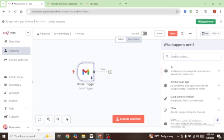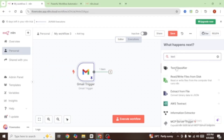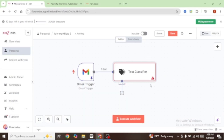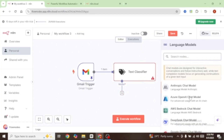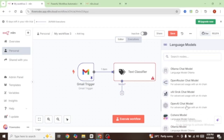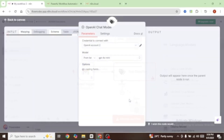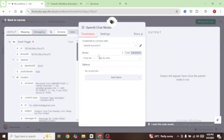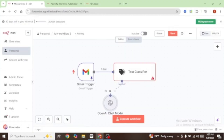Click on this plus button and we're going to select the text classifier node. You can see that this text classifier requires an AI model to classify our text, so click on this plus button and we're going to add an AI model. I'm going to select OpenAI Chat Model, connect your account, and under model I'm going to select GPT-4 Mini. Our model has now been connected.